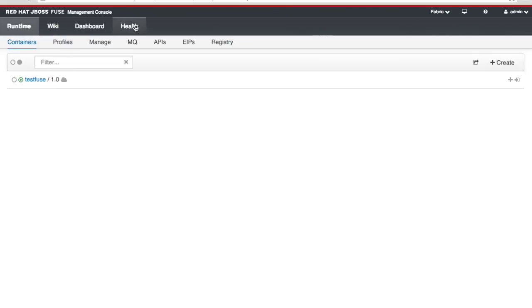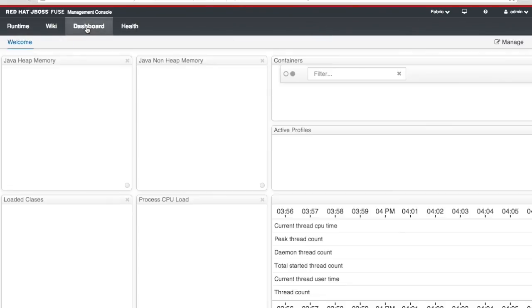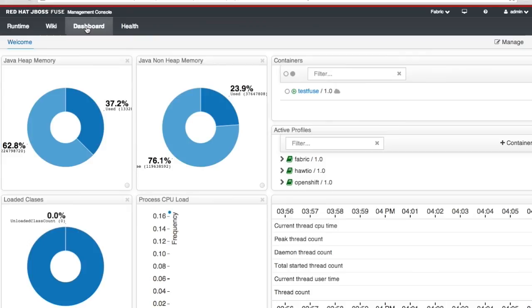So I'm going to click on dashboard. And in the dashboard area I have graphs of various performance information.